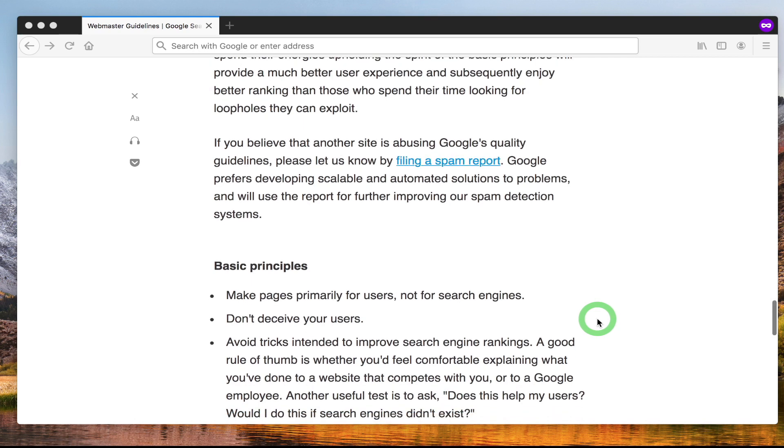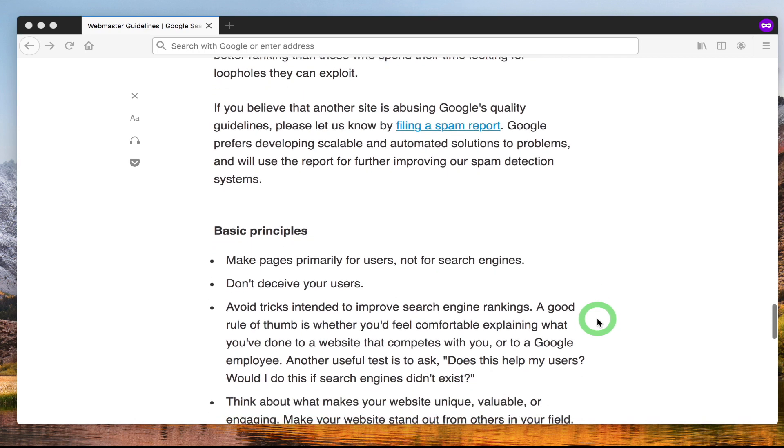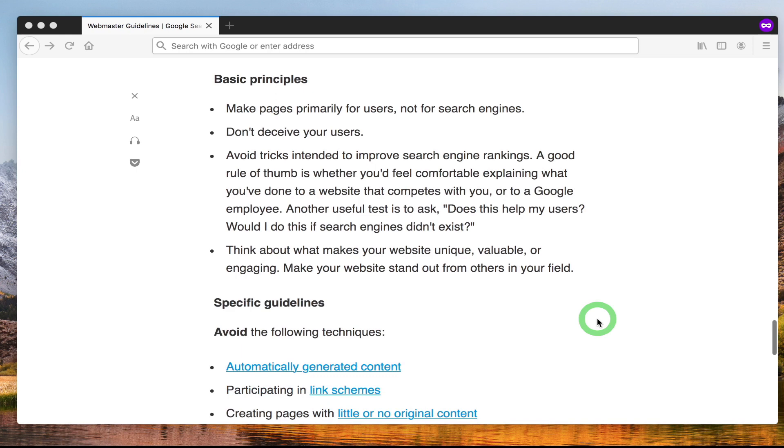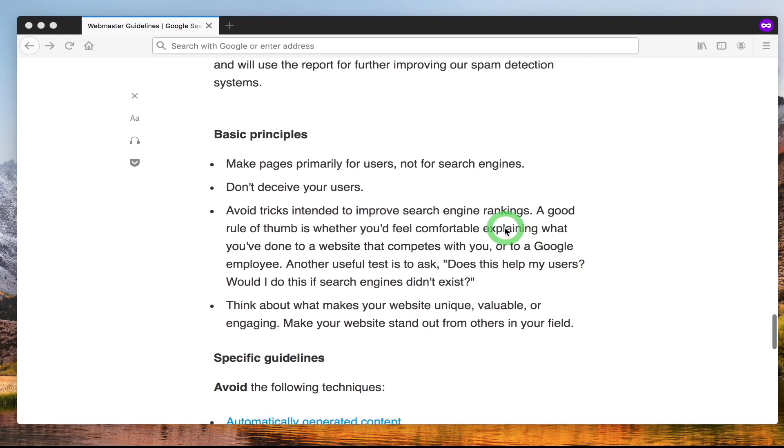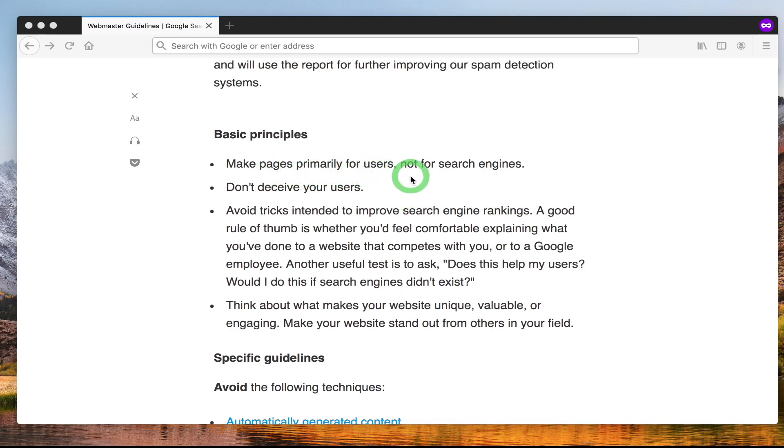One of the main principles Google outlines is make your pages primarily for users and not search engines, which is again a clear dig at spammers. Don't deceive your users.